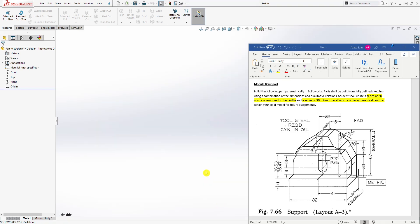For this part, your instructor wants you to create a series of 2D mirror operations, meaning that when you create the sketch you need to use 2D mirror in it. You also create a 3D mirror operation for other symmetrical features. So he wants you to use the mirror in two ways — on the sketch and also on the 3D part.